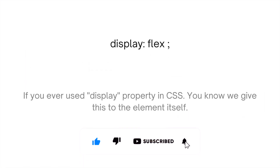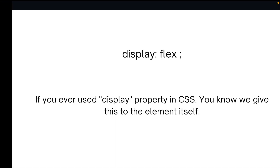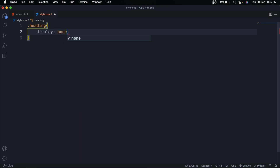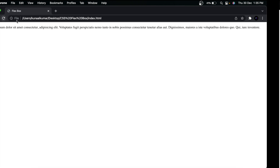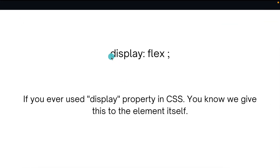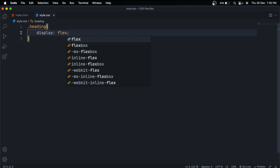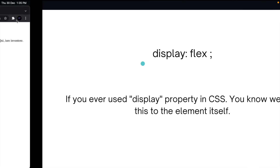To use Flexbox we use the display property with the value 'flex'. If you've used the display property before, you know we give it to the element itself — like display:none to hide an element. So you might think we give display:flex to the heading element itself. But if we do that, the heading and para elements are not coming side by side. That's because in CSS we don't give display:flex to the element itself.